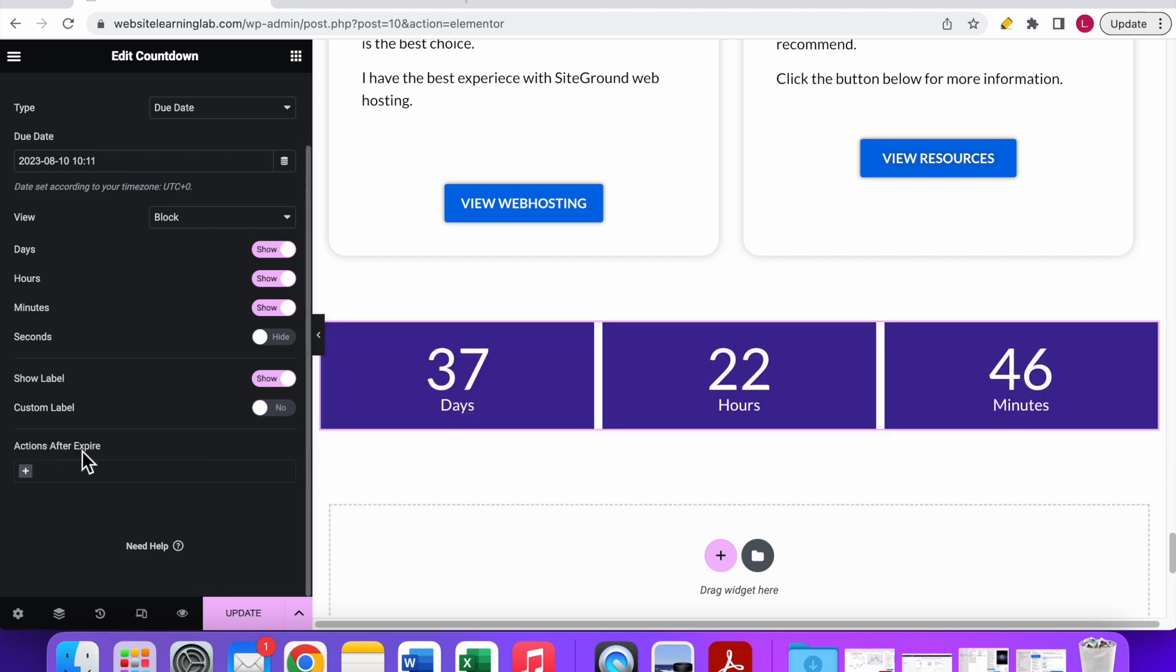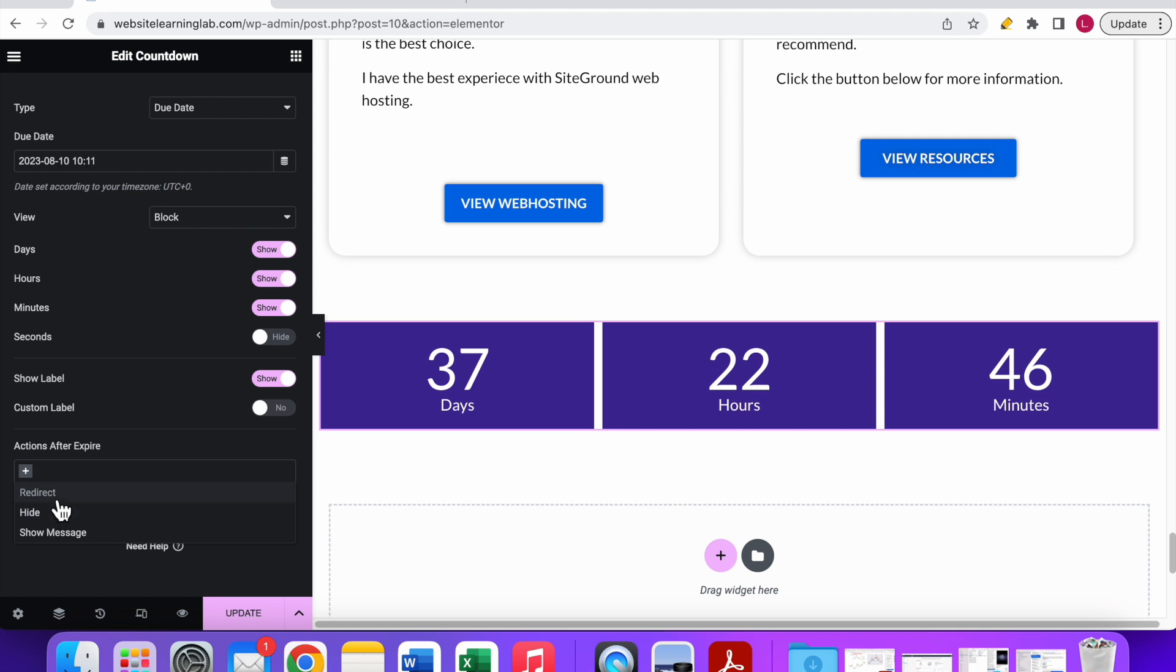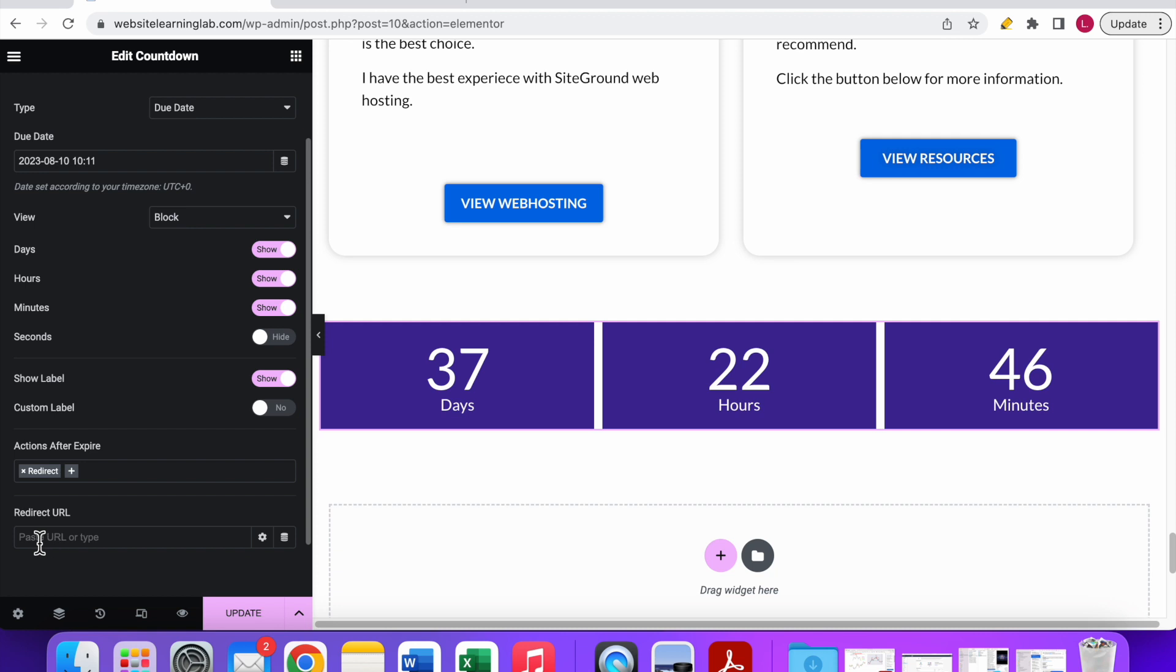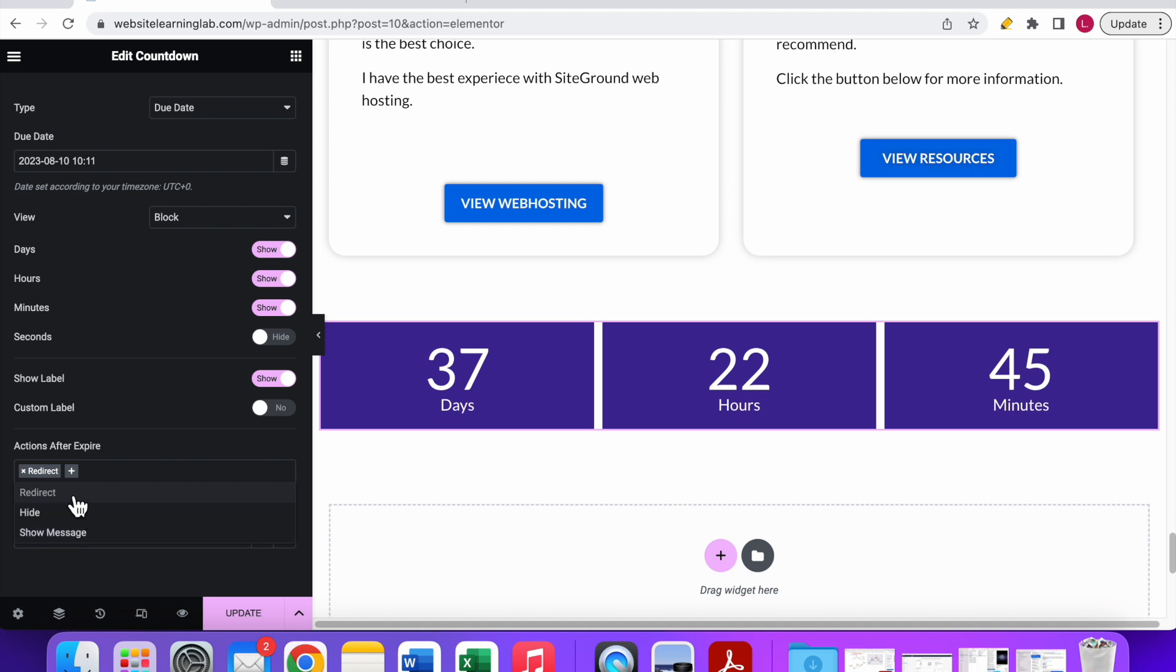The last option that you have is the actions after expire. If you click on the plus icon you can see three different options that you can choose from. The first one is redirect, which means you can set up a redirect. It will redirect to another URL that you can set up. If I click on it now you can see the redirect URL field. You can also set up multiple actions if you want to.